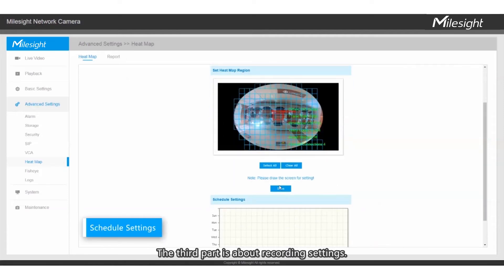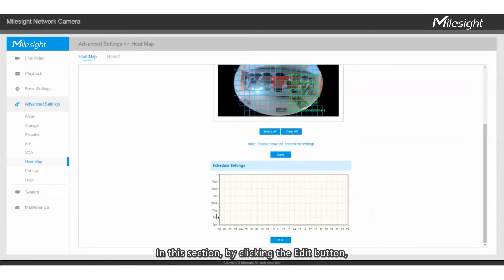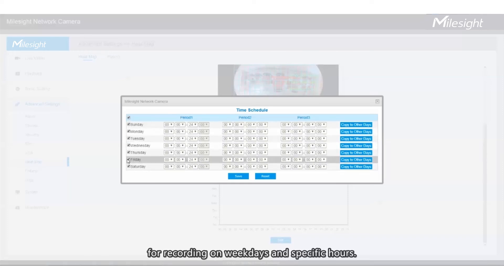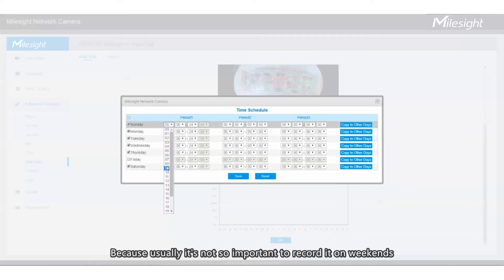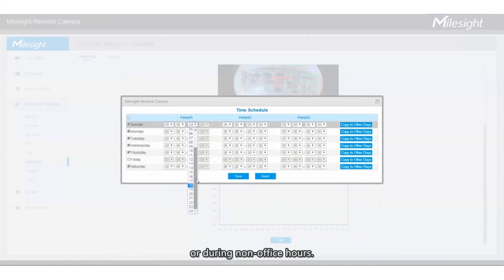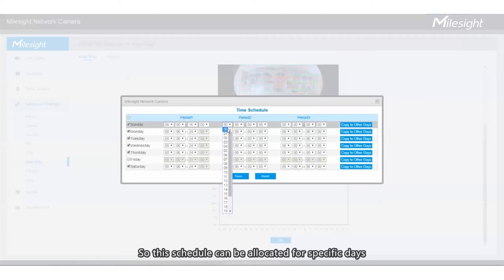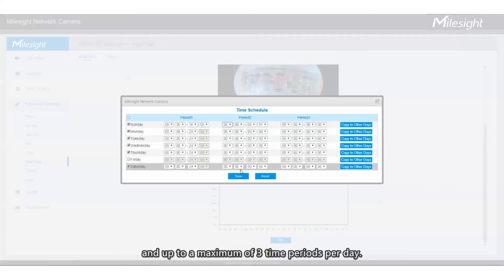The third part is about recording settings. In this section, by clicking the Edit button, you can easily set your desired schedule for recording on weekdays and specific hours. Because usually it's not so important to record on weekends or during non-office hours. This schedule can be allocated for specific days and up to a maximum of 3 time periods per day.